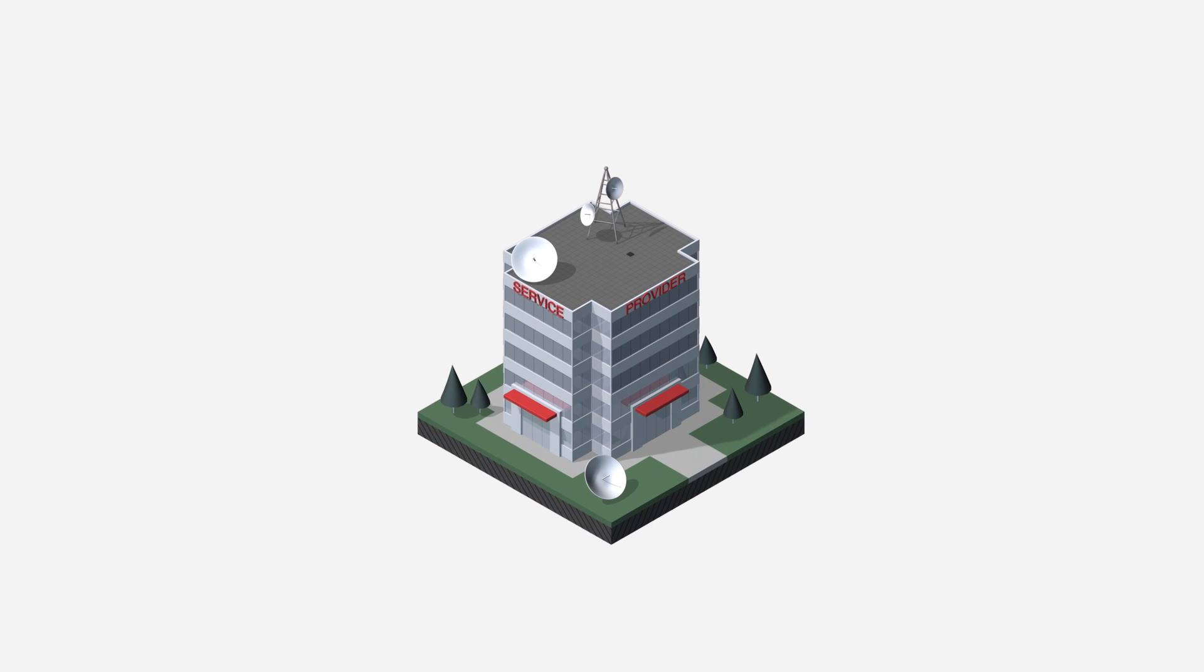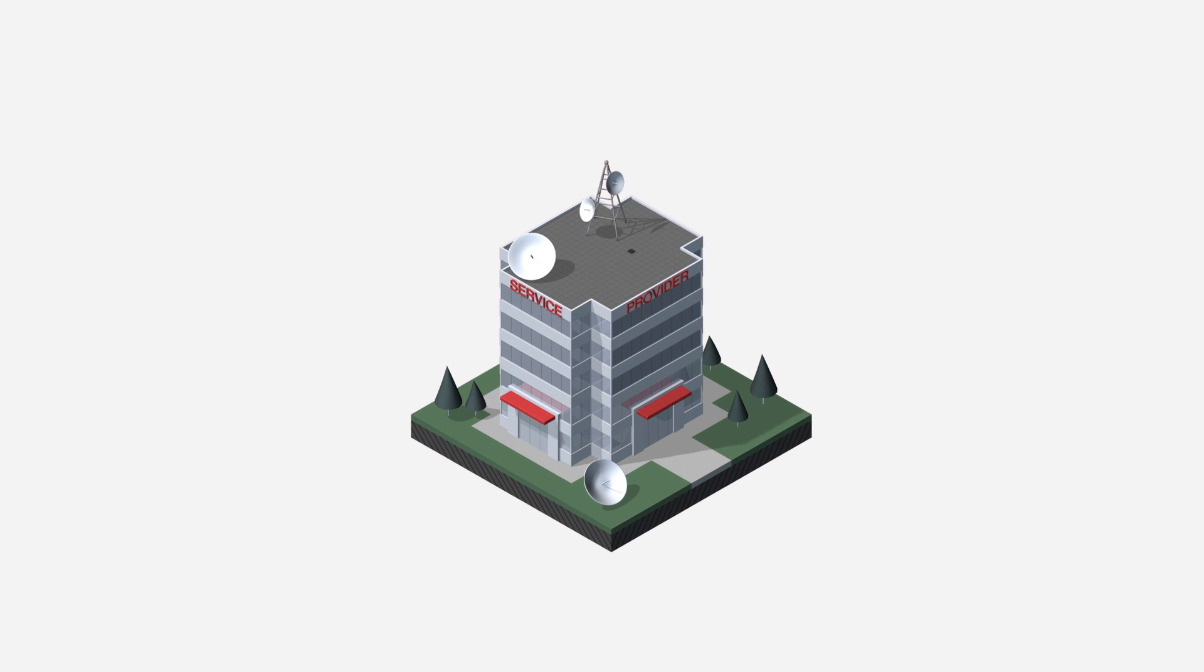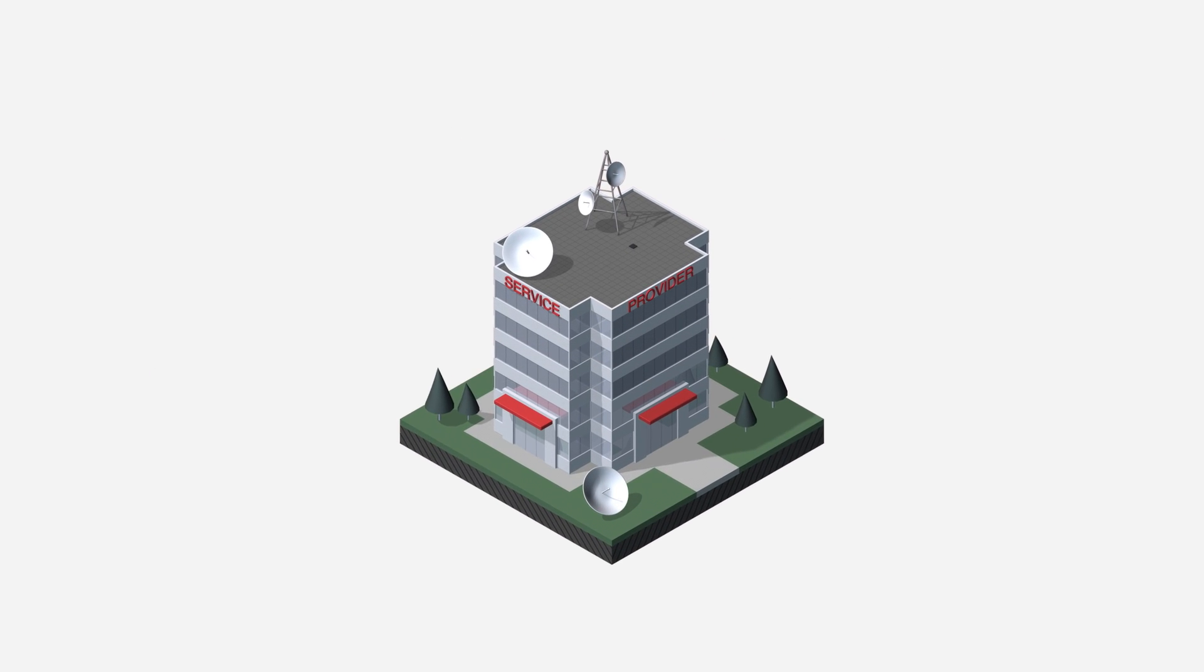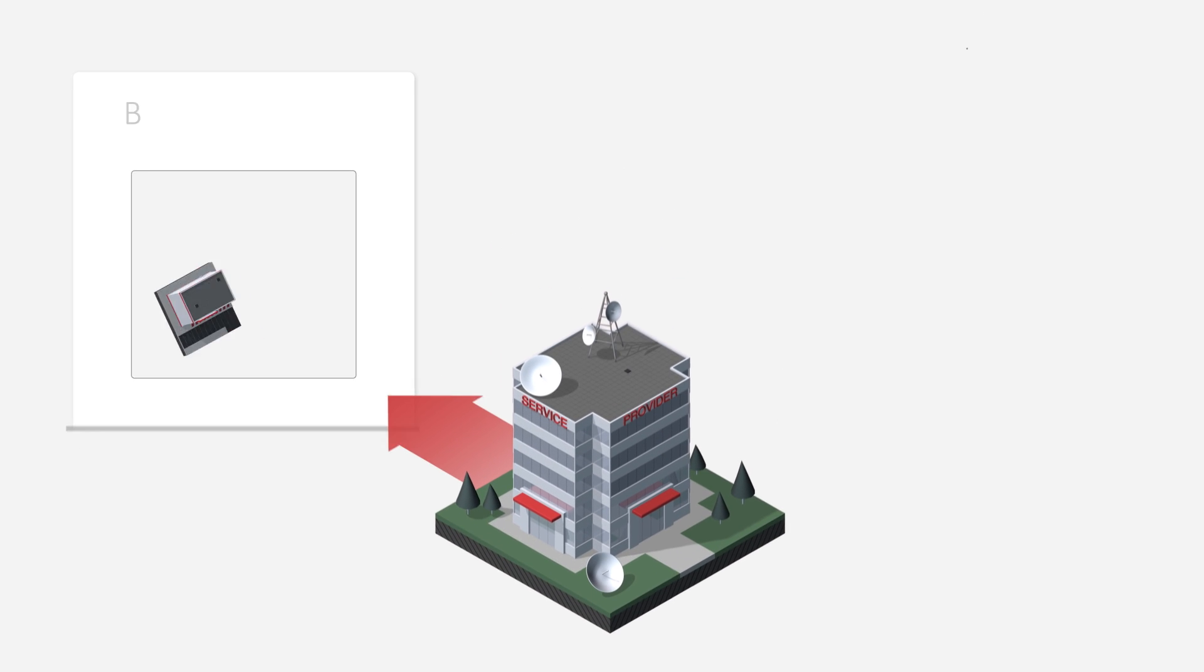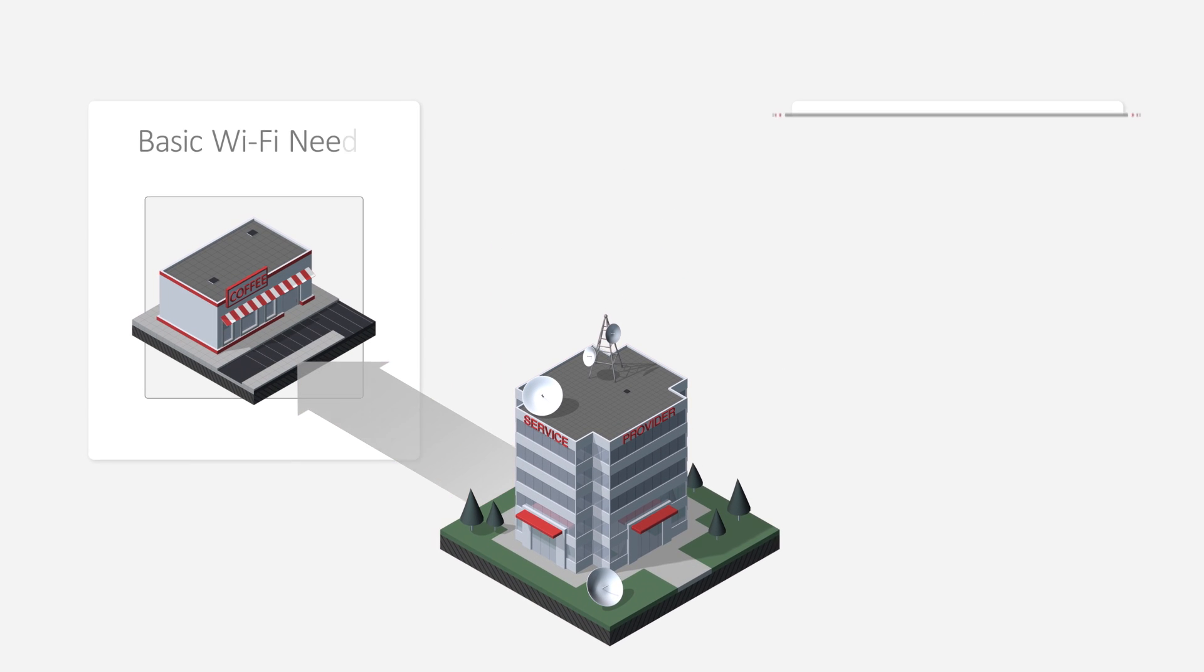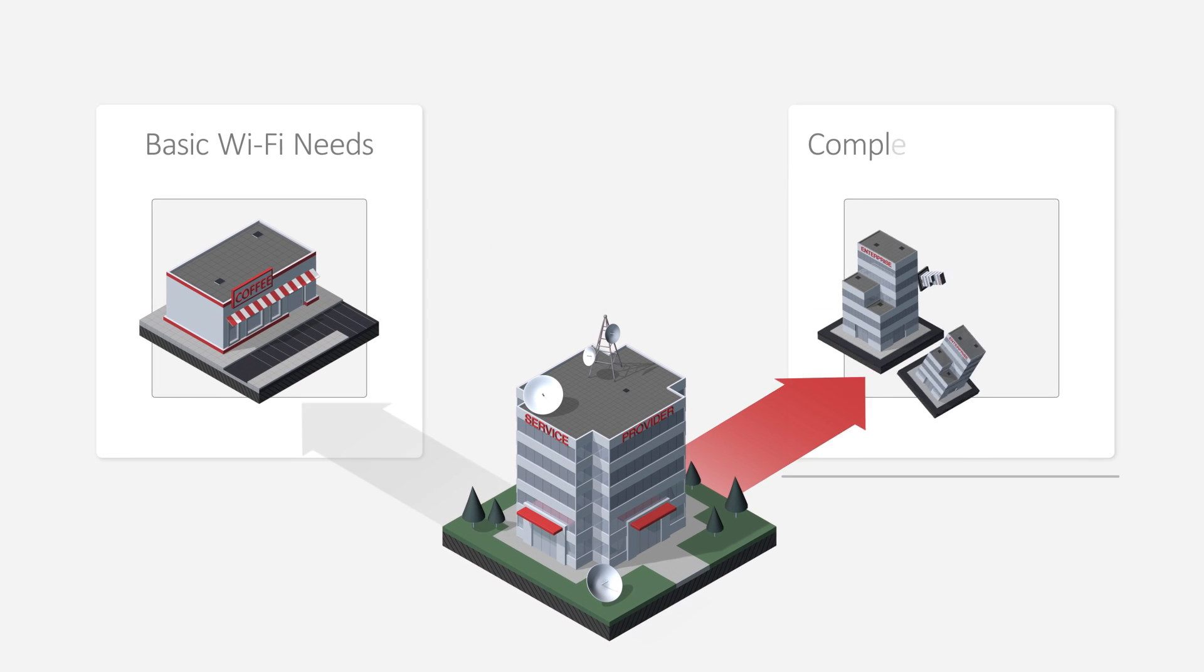But as a service provider, you know existing Venue Wi-Fi solutions can be frustrating. Too complicated for some, too limited for others.